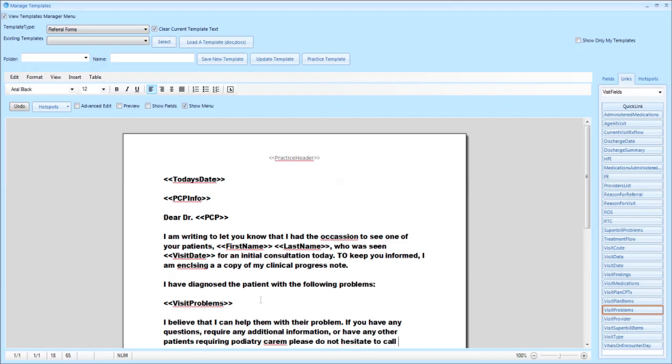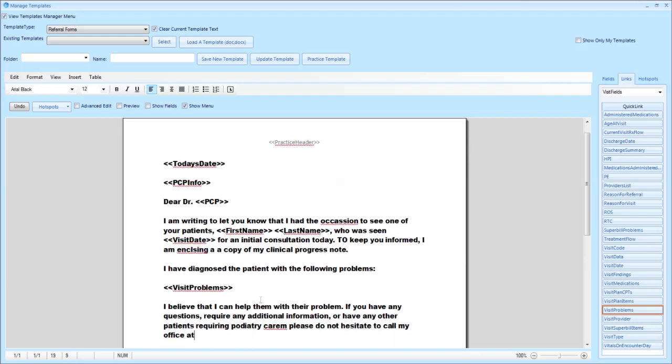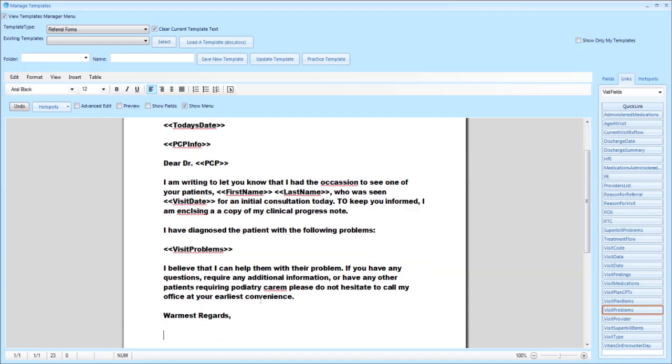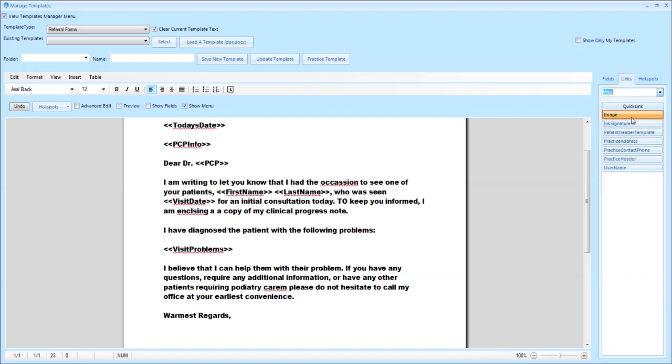You can sign your letter with 'warmest regards' and then be able to utilize the link for user name which would insert the user's name into the body of the letter. You would change it to the miscellaneous field and drop in that user name link.